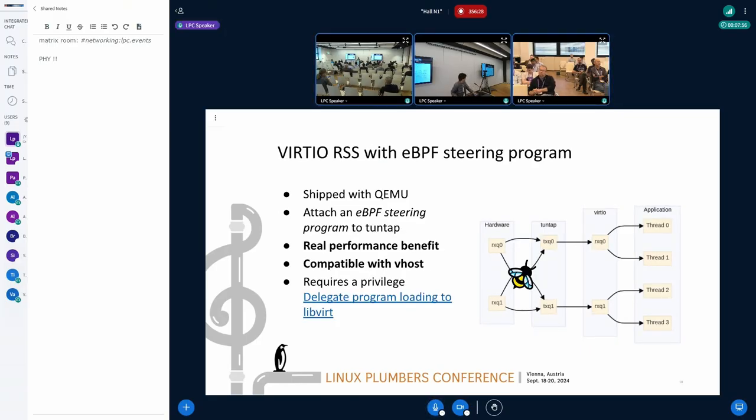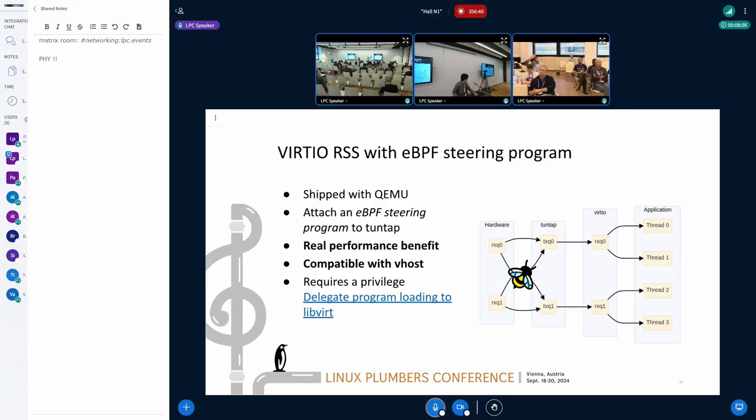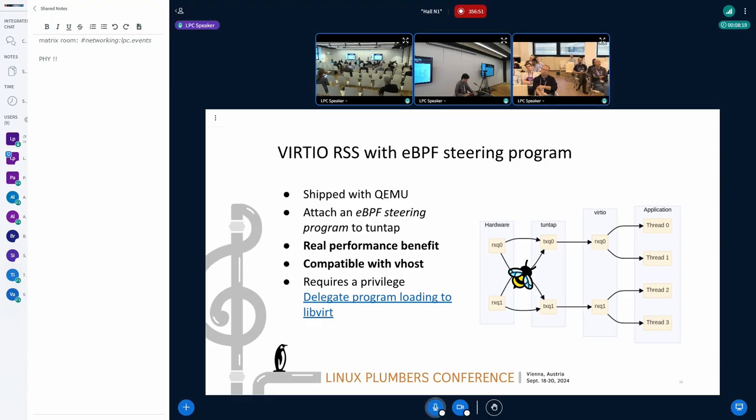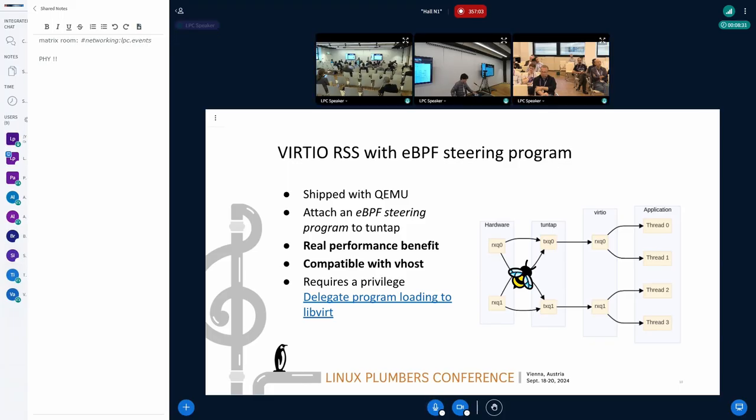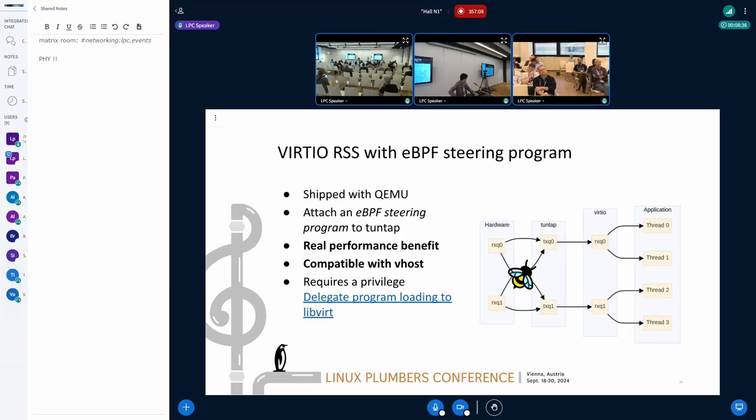The second one, eBPF RSS, as the name suggests, it uses eBPF and is intended for real usage. eBPF steering program is a mechanism implemented in tuntap devices that allows user-space to replace the automq, the default steering policy, with custom steering policy. So it allows customizing the receive steering on host without duplicating work. It can bring real performance benefits. It is also compatible with vhostnet because the receive steering work happens in the kernel.